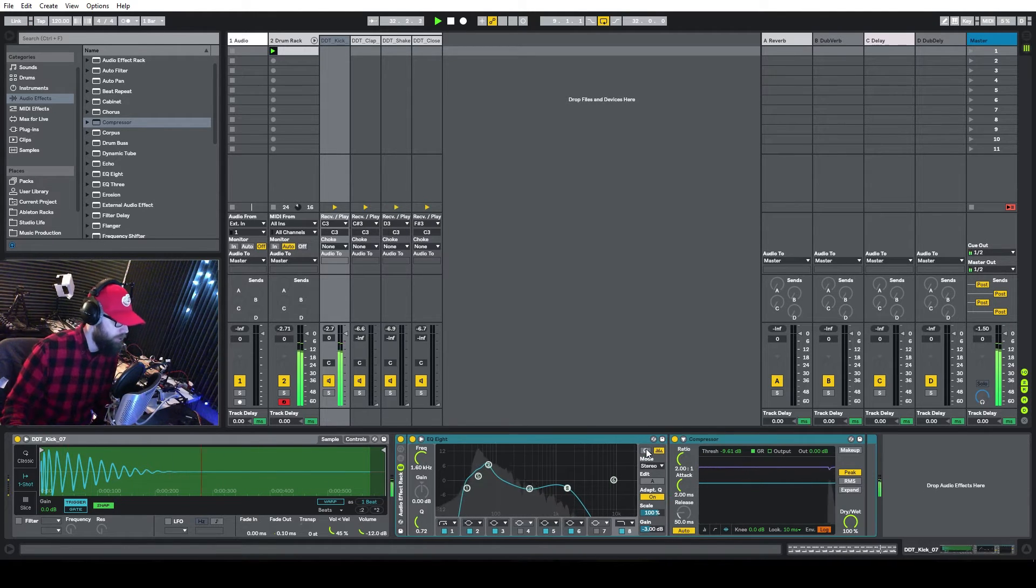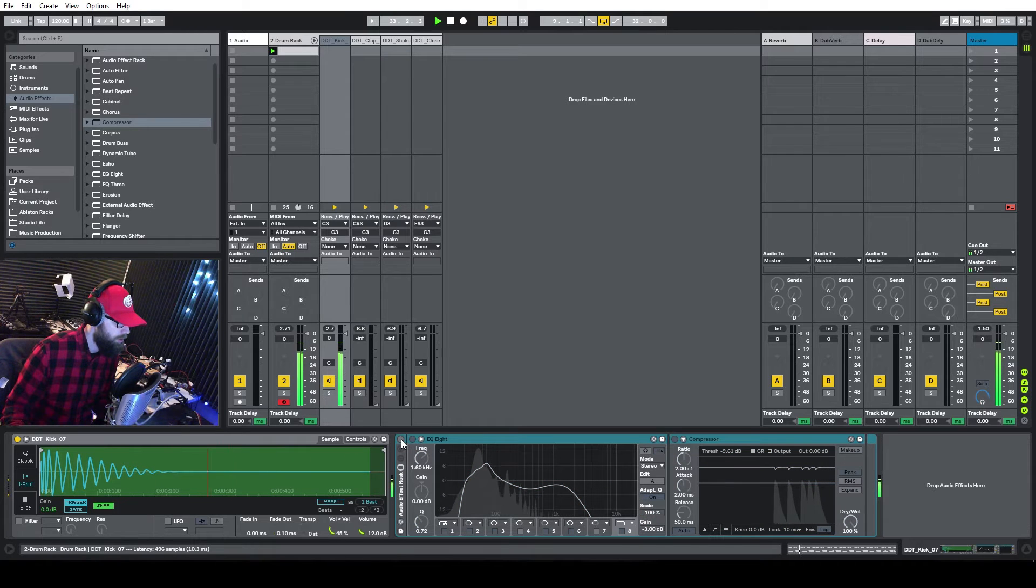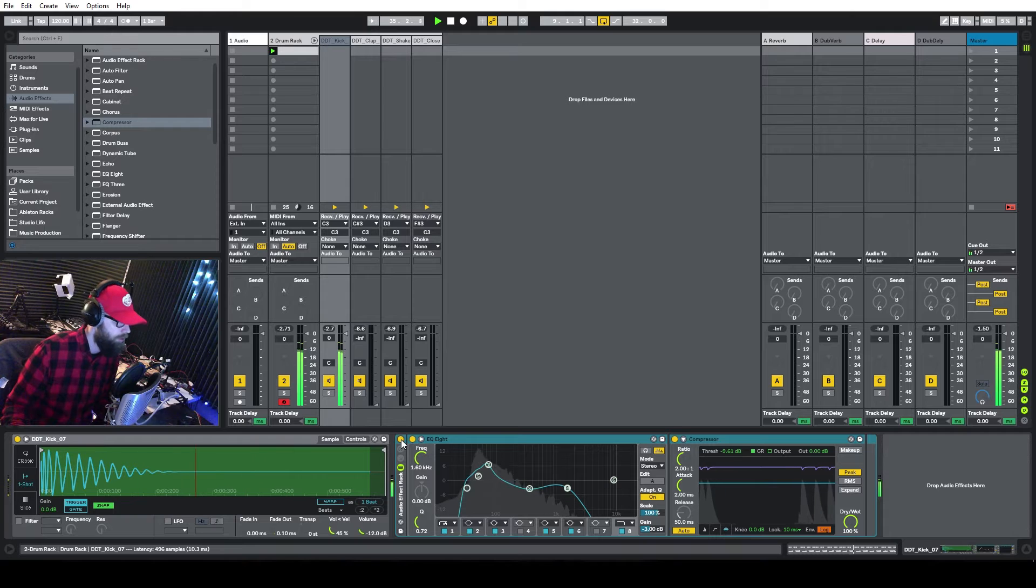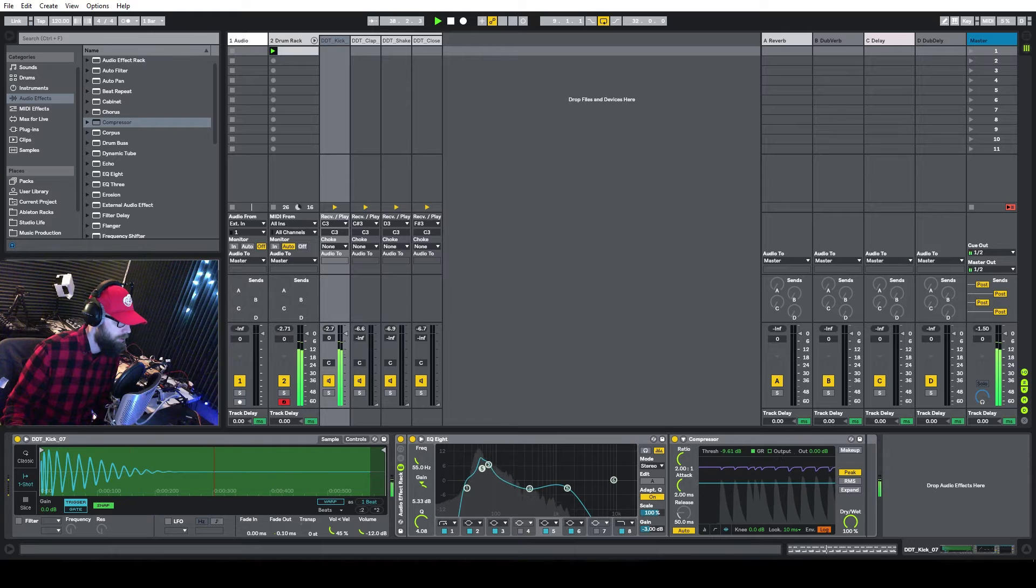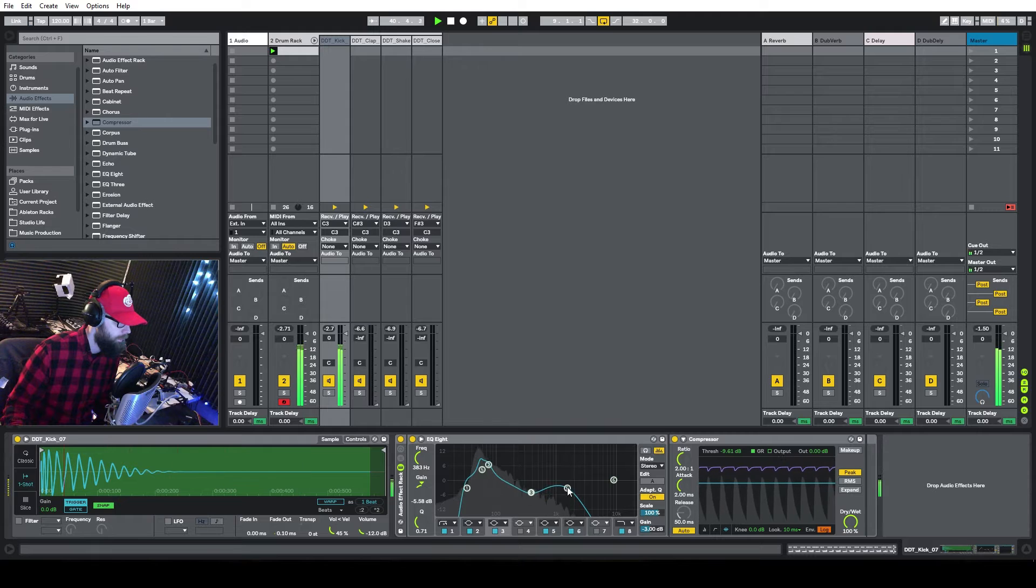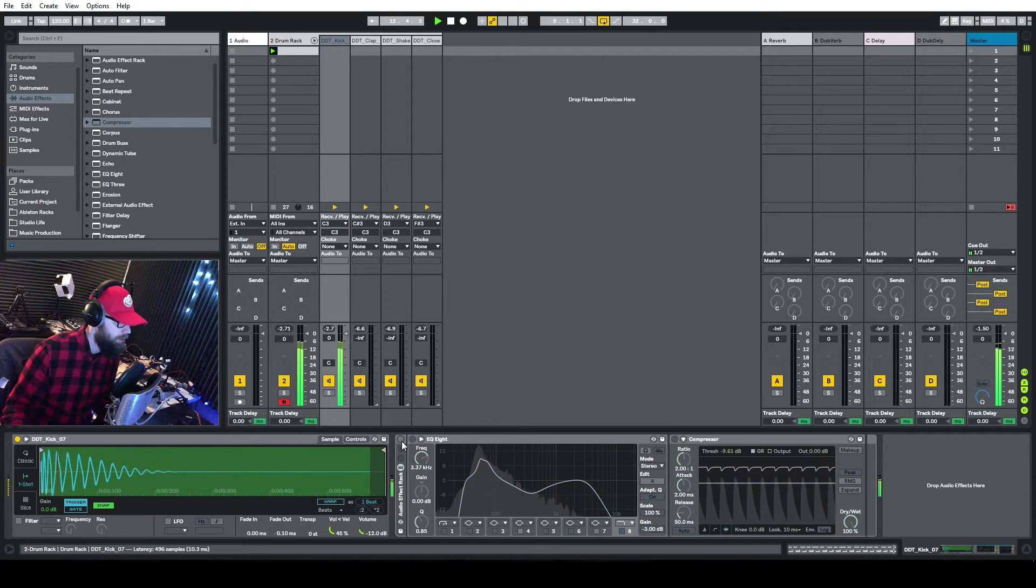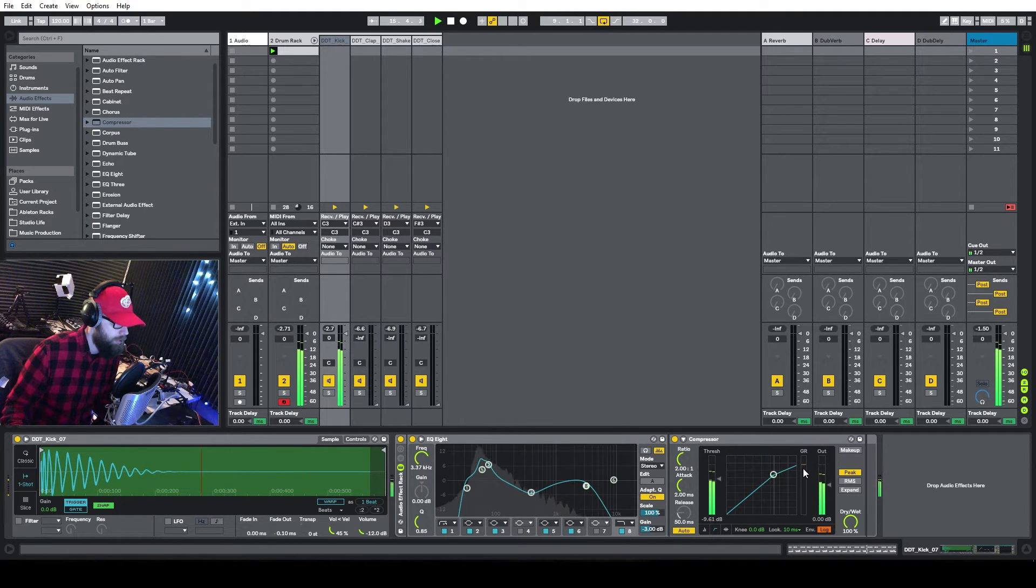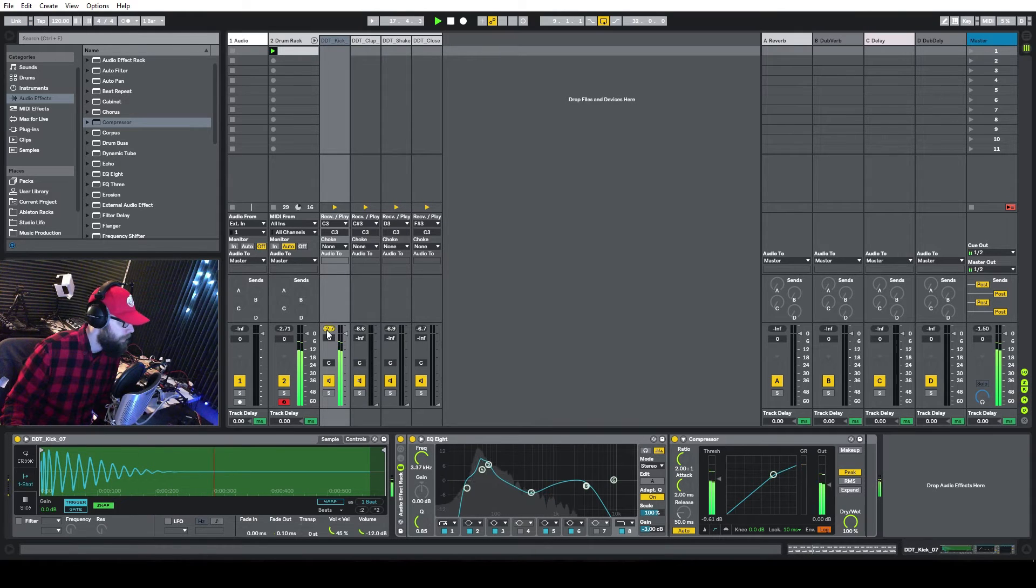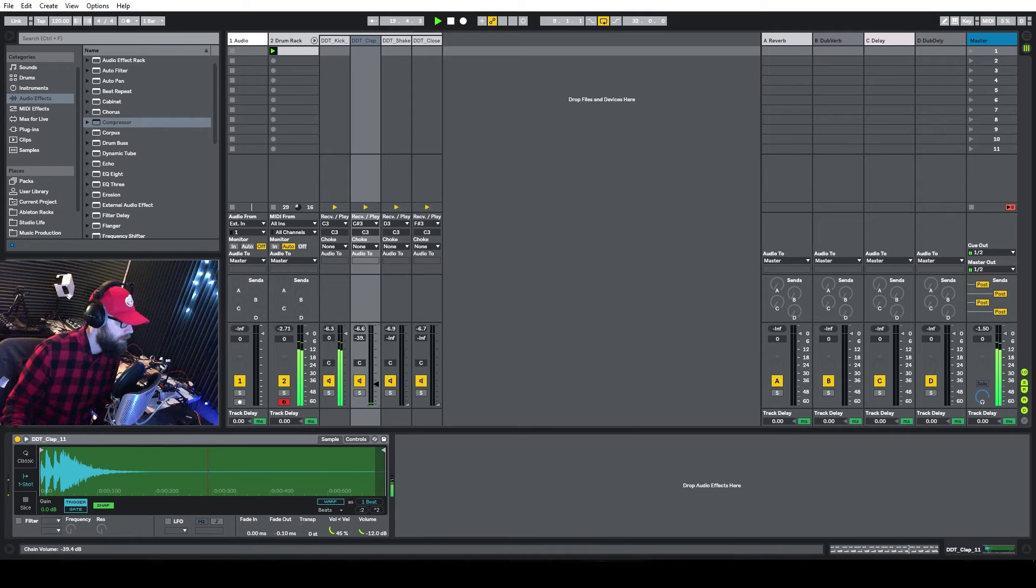Let's group these real quick. Control-G just to... That's kind of distorted a little bit. A little bit of the click back in there. Yeah, I'm liking the way that sounds. I'll go back here so I can see what my gain reduction is. And we're at like what? Perfect. Okay, let's bring the clap in.